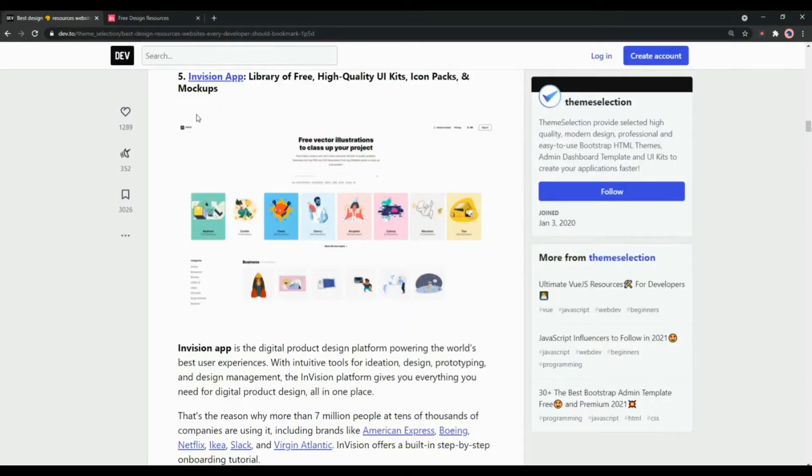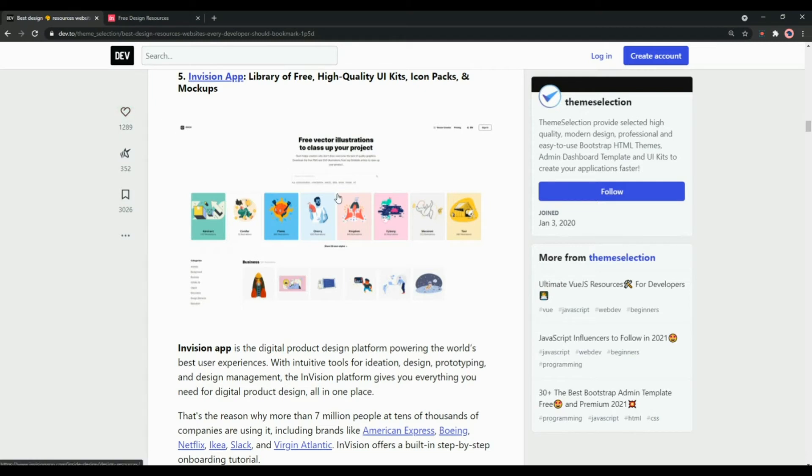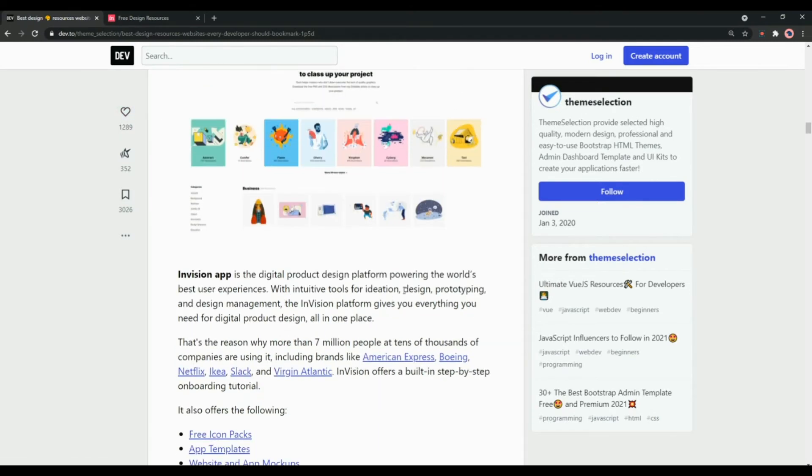Next one in the collection is InVision App. It is a library of free high quality UI kits, icon packs and mockups that offers some amazing features and tools for ideation, design, prototyping and design management.